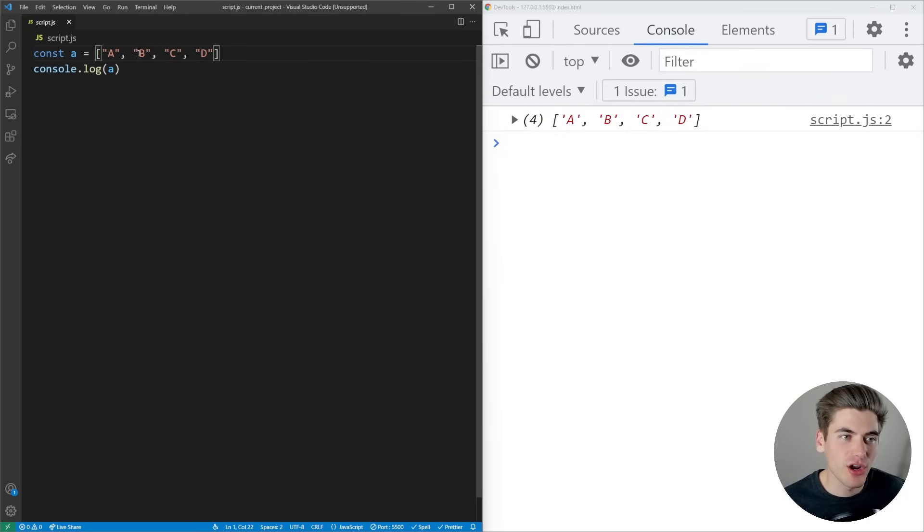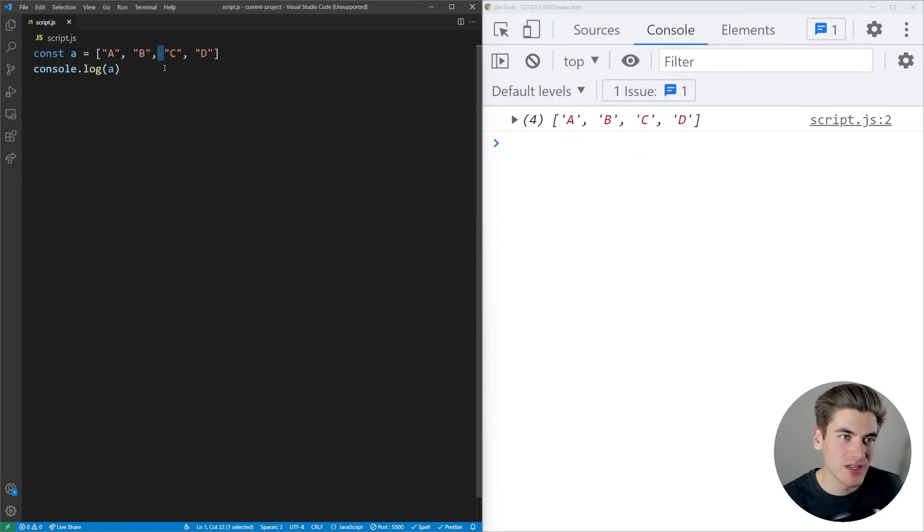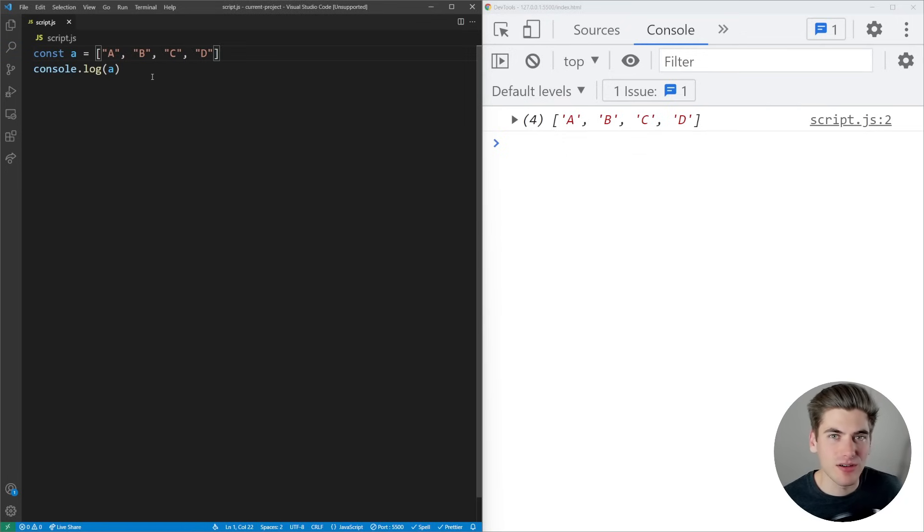When I save, it's auto-formatting and putting a space after the comma. This is the standard way to write arrays in JavaScript. You don't need the space, but it makes it easier to read.